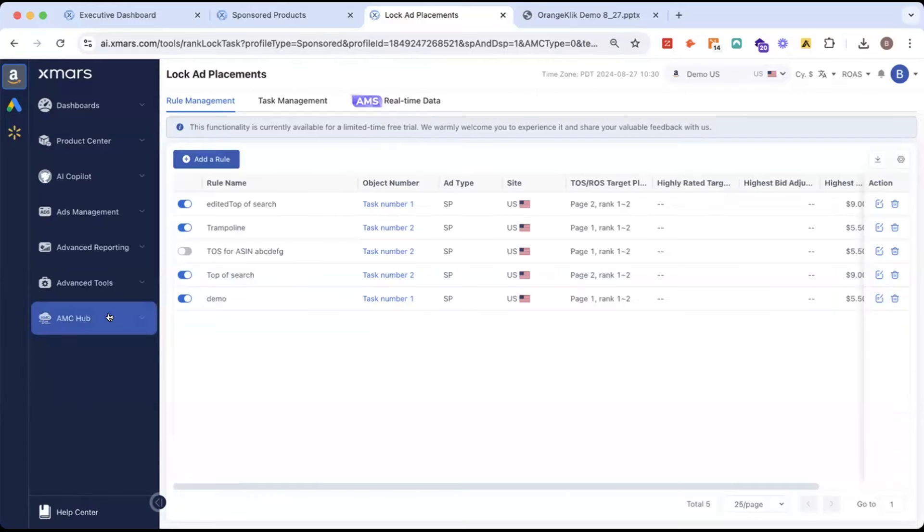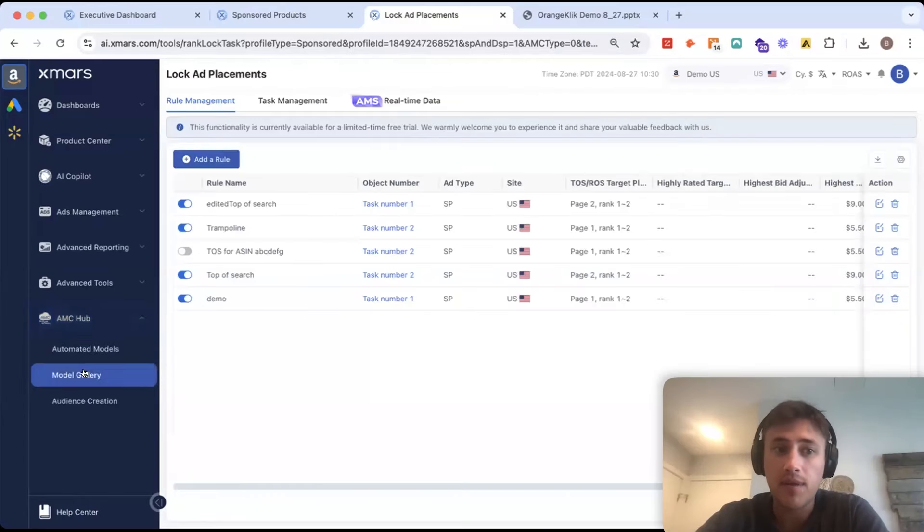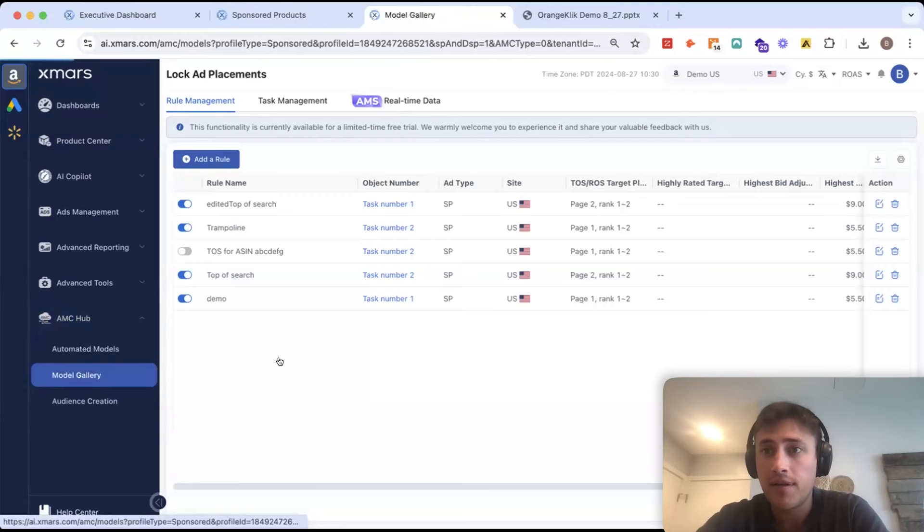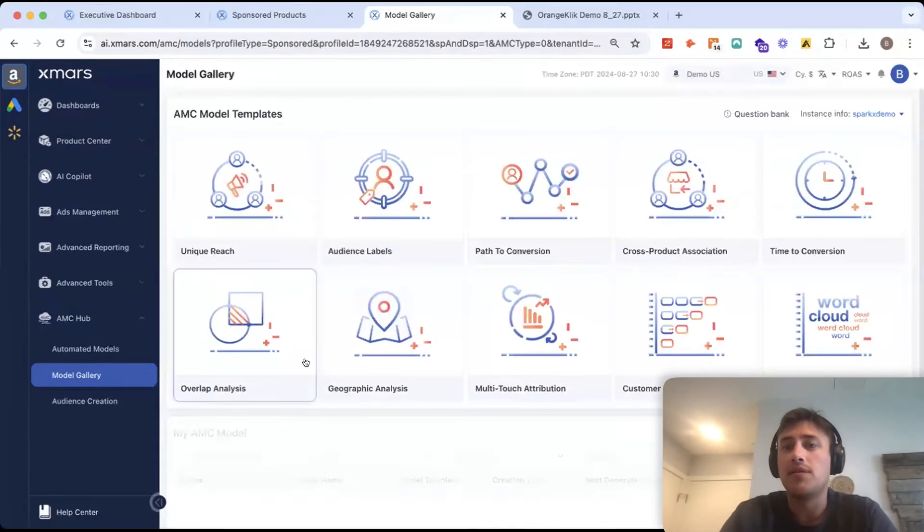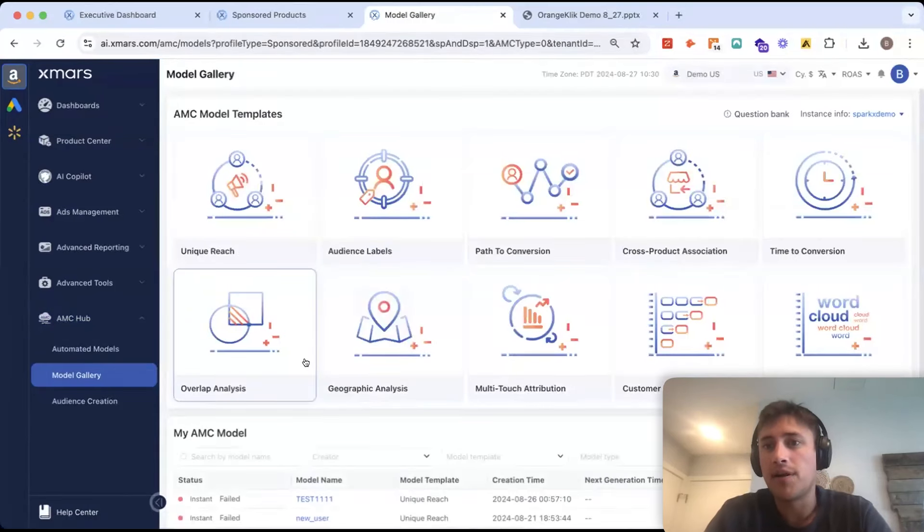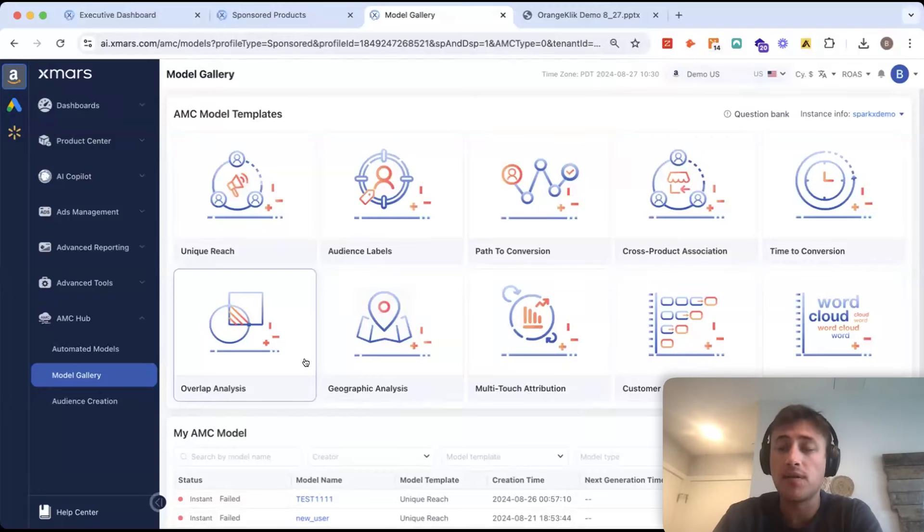So, the next tool I'll show you in here is our AMC Hub that's Amazon Marketing Cloud. Now, there's been a lot of buzz around AMC and the Marketing Cloud but it hasn't really been accessible to most sellers. This will be changing likely in the next coming months.